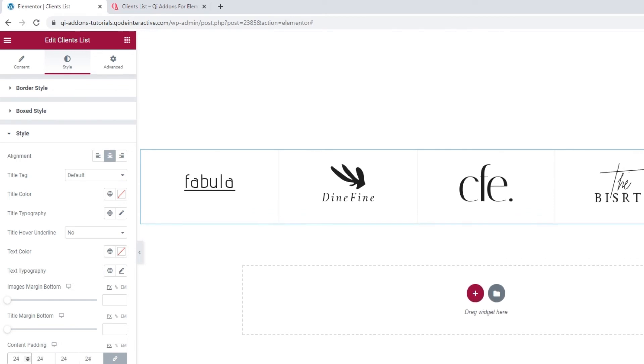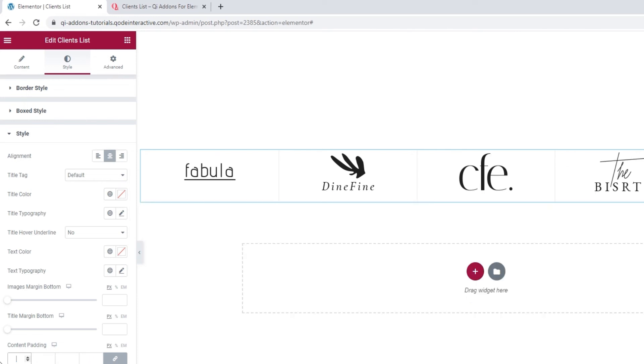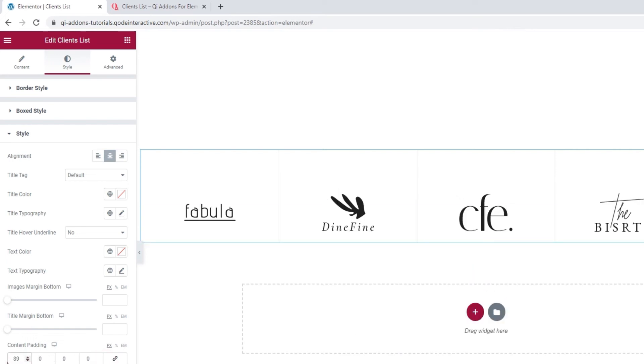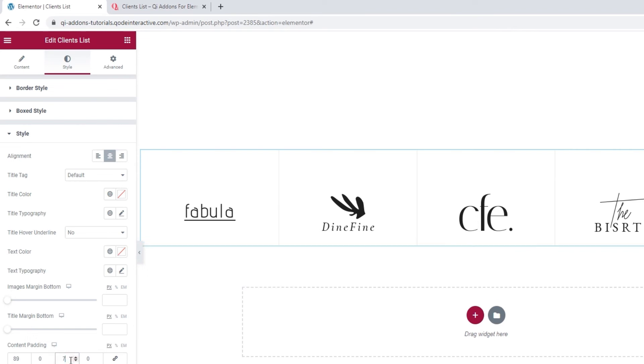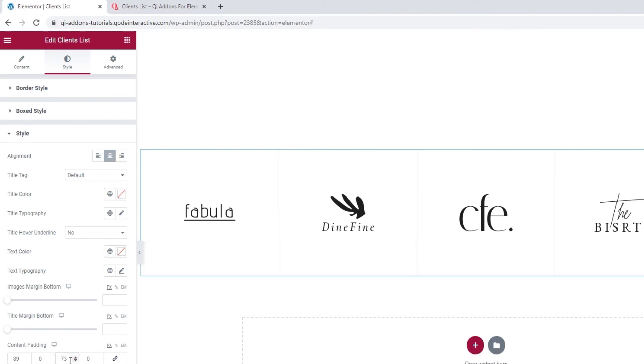Since I'm mostly happy with the default look, I'll only make small adjustments to select sides of the content. More specifically, I'll delink the field so I can add different values for the top, which is going to be 89 pixels, and the bottom, which is going to be 73 pixels.